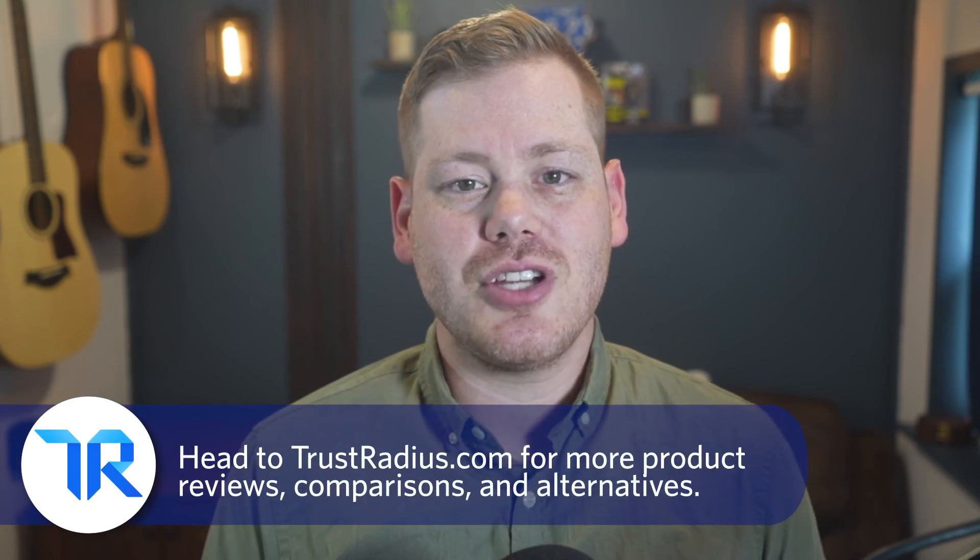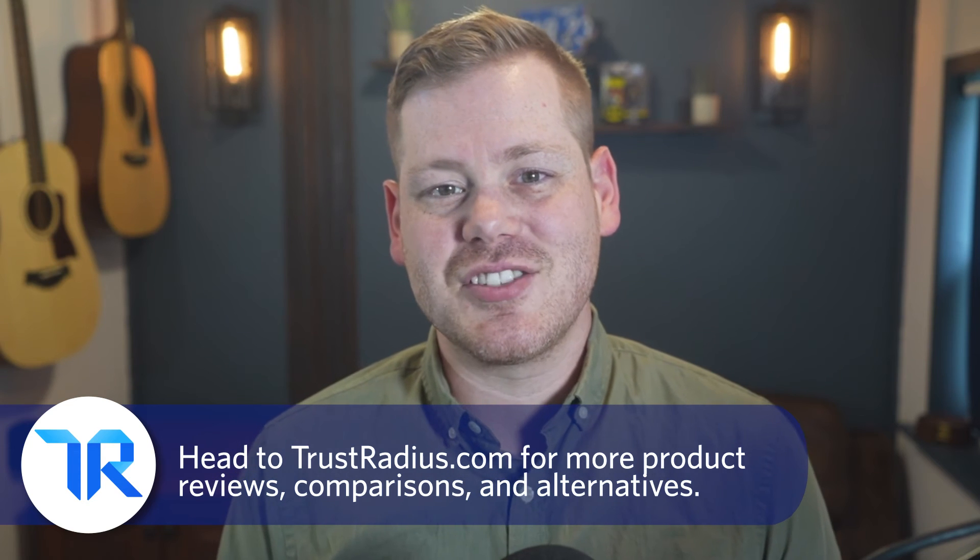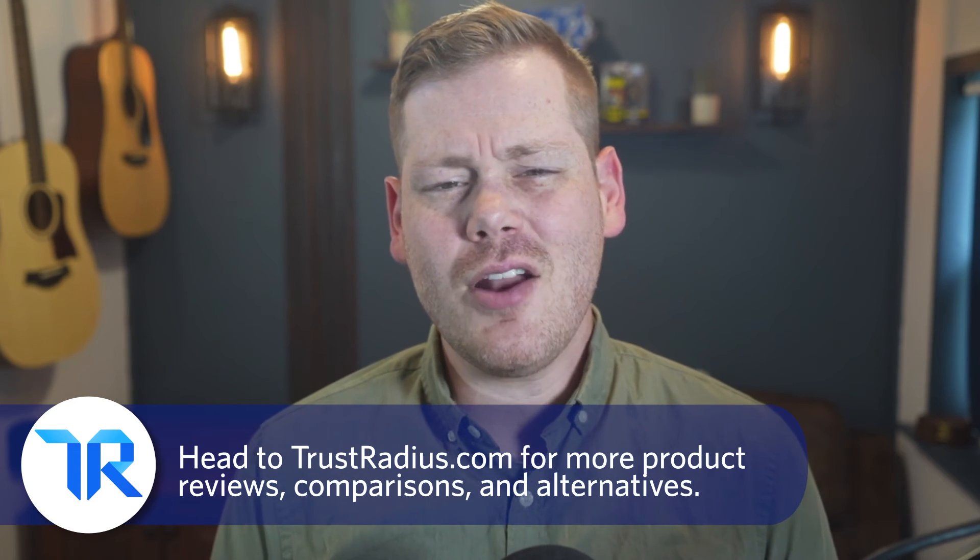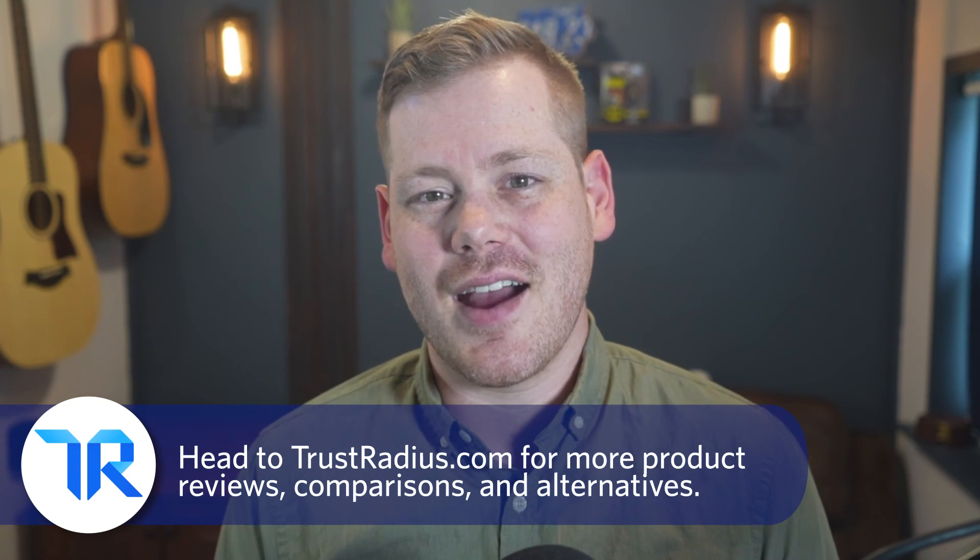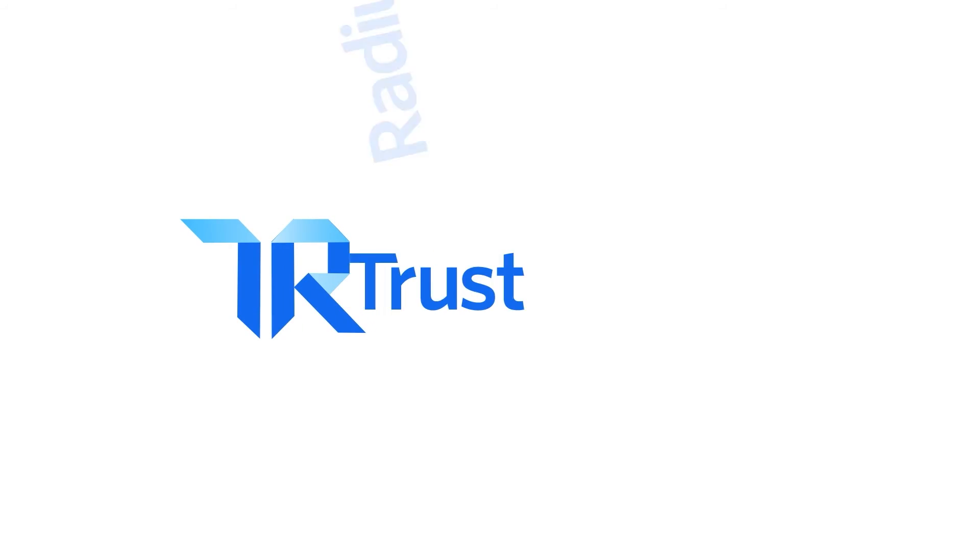Do you use a different Photoshop alternative that you prefer? Let us know about it in the comments. Thanks for watching. As always, like and subscribe for more. And head over to TrustRadius.com for detailed reviews, comparisons, and software alternatives.